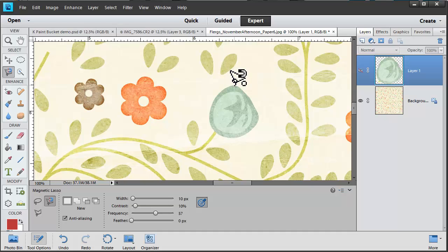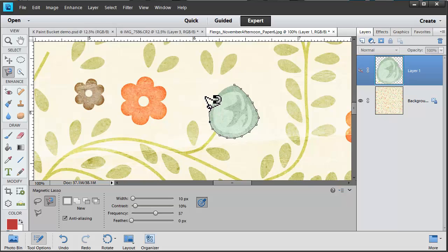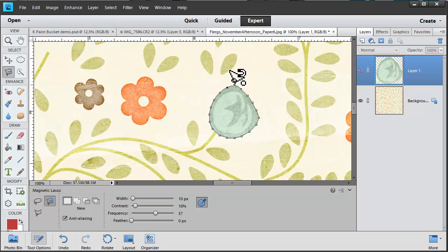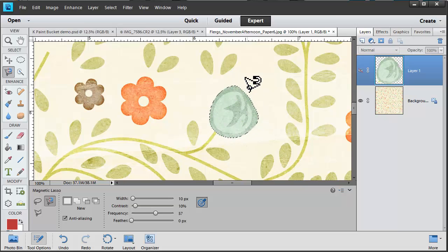Click once where you would like to start your selection and then just move your mouse as close as you can to the edge of the item you want to select. When you reach the beginning of your selection your cursor icon will change, and you click once to create the selection.